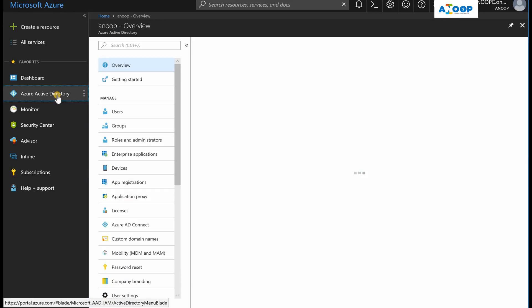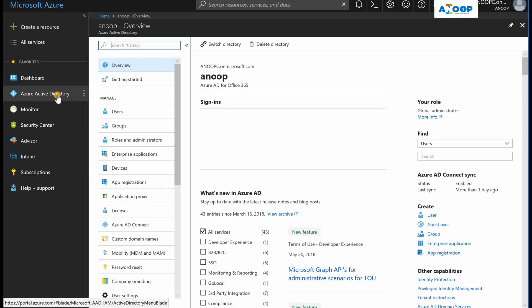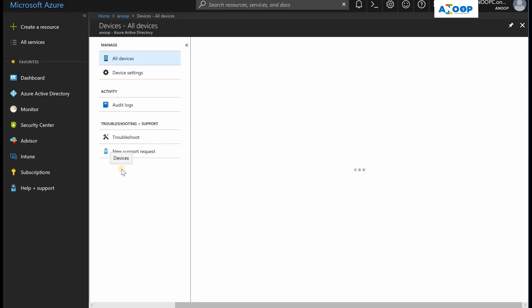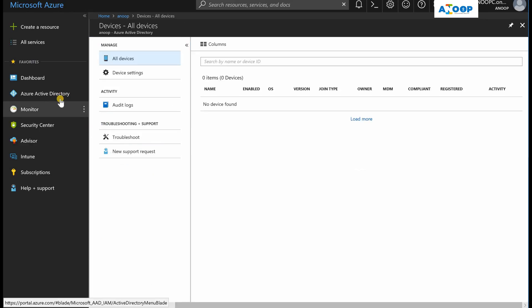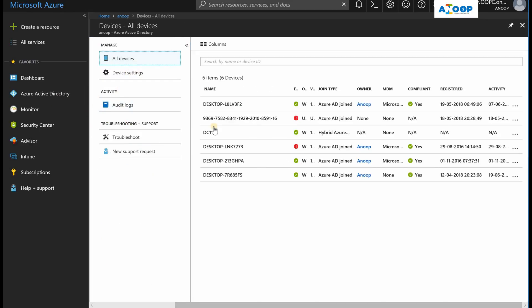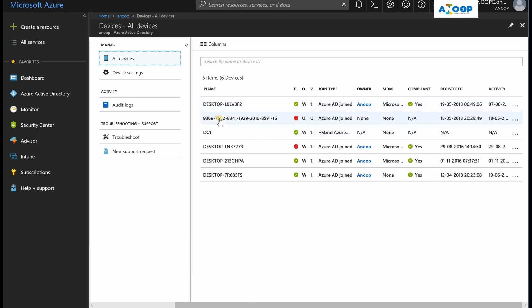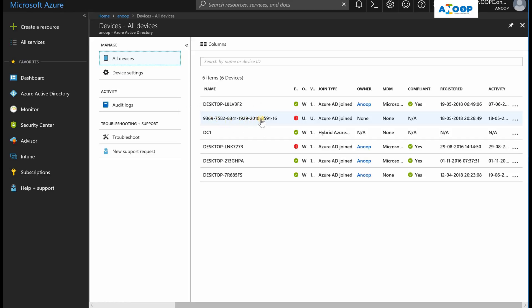Once you upload or import a device in Intune, it will automatically create an Azure Active Directory object in devices. If you go to Azure Active Directory, that AD object automatically gets created.